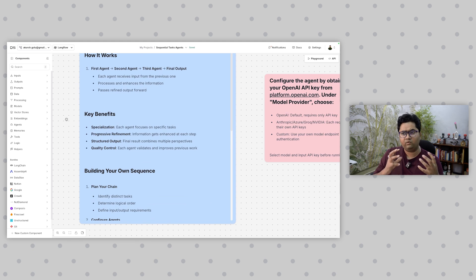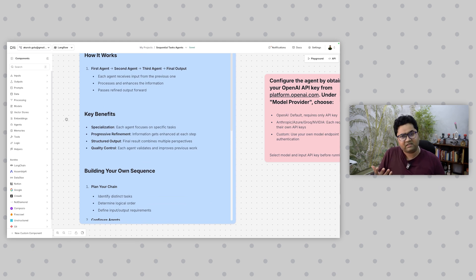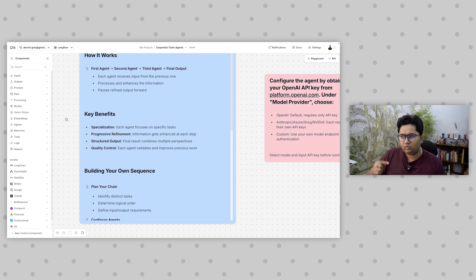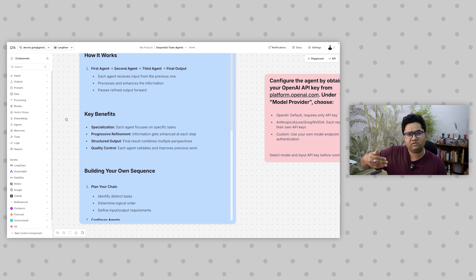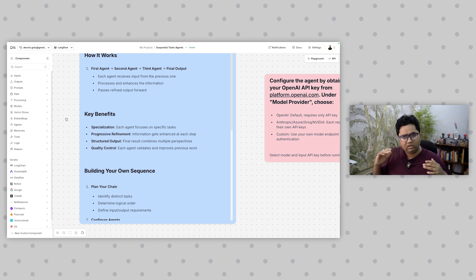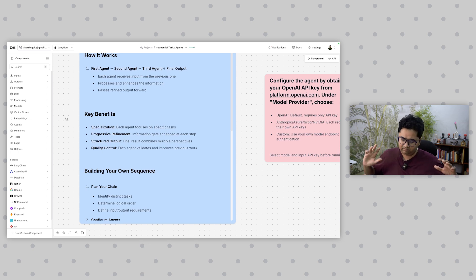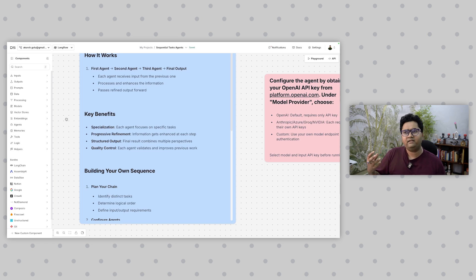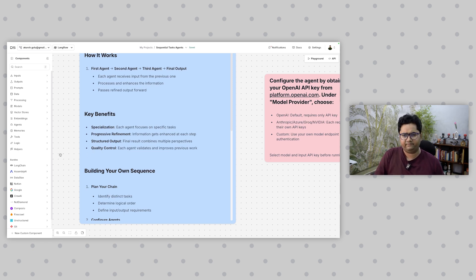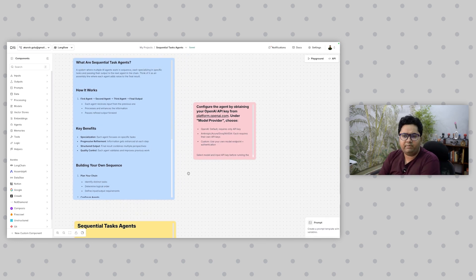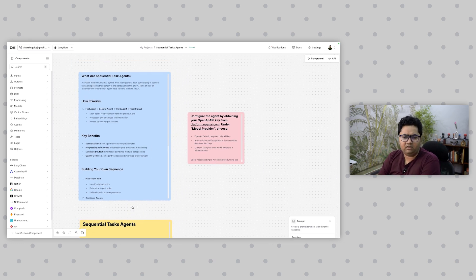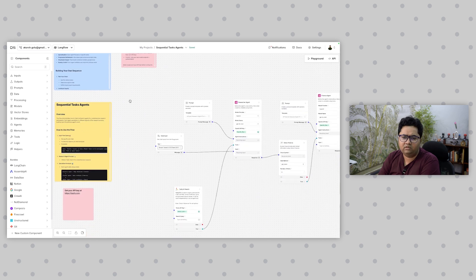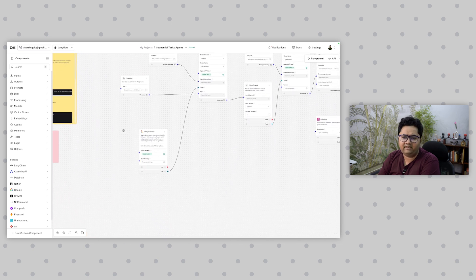This is a great starting point for multi-agent scenarios because you can validate each output towards the end. It has benefits like specialization—each agent focuses on a specific task. You can think about information flow as information is enhanced at each step. You can do multi-paradigm multi-agent non-sequential flows, but this is a sequential flow where you can combine data in structured output, do quality control, and build your own sequence.